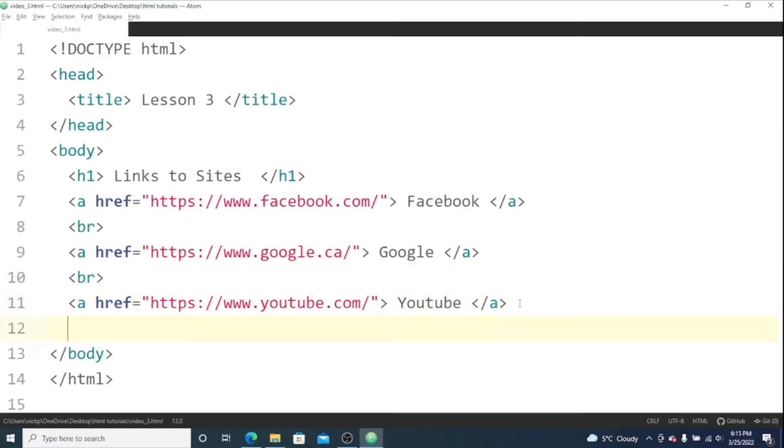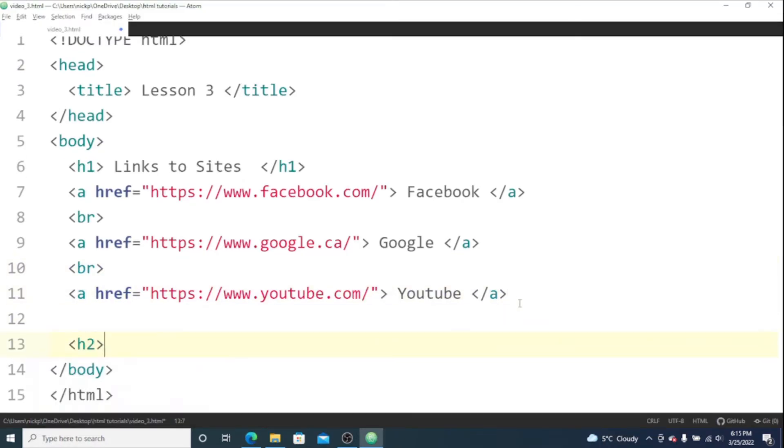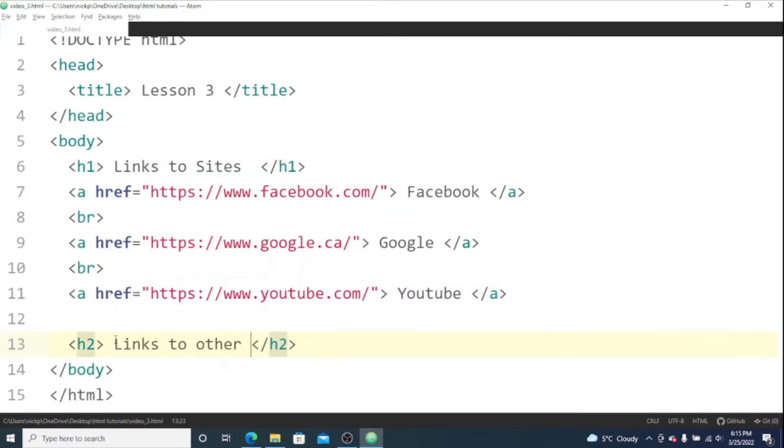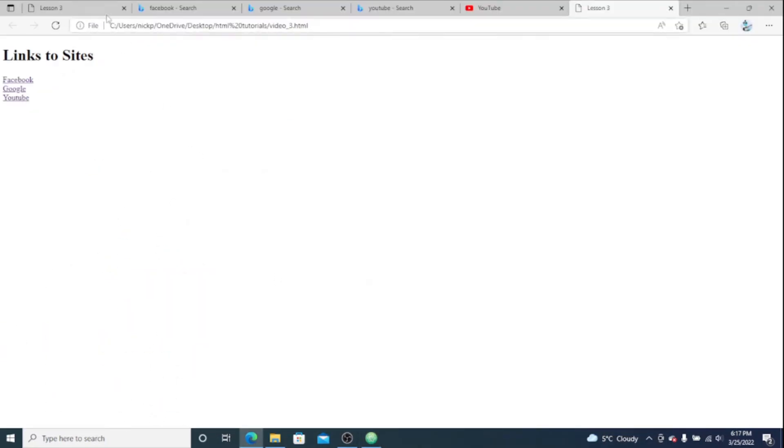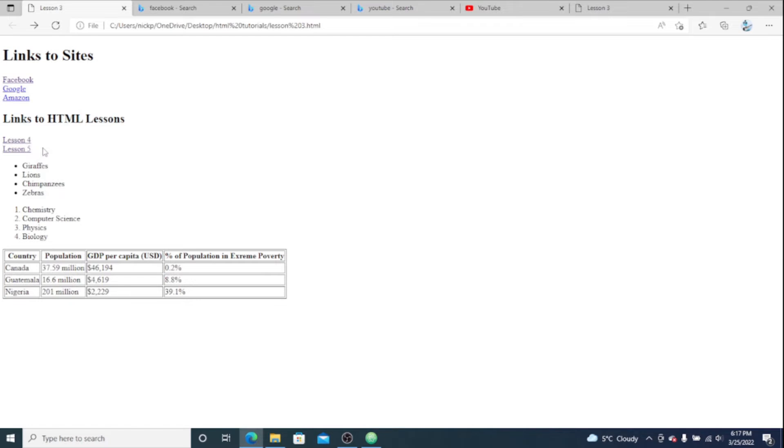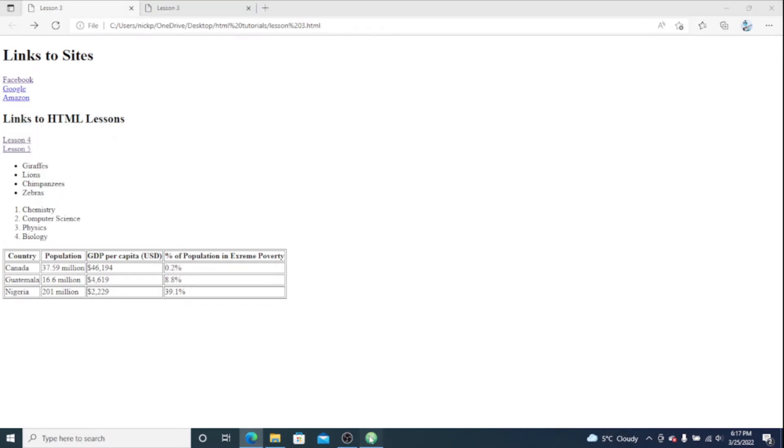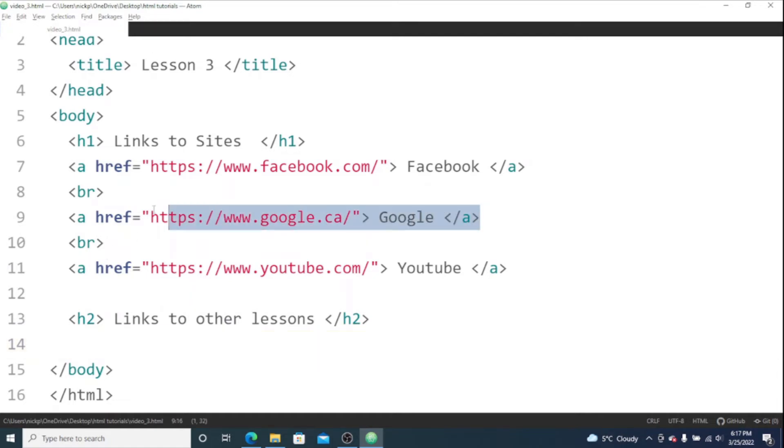And let's make a heading to call it whatever you want. I'm assuming if you watched the first few tutorials that you have some other HTML files on your computer that you can link to somewhere. I'm just using the HTML files from the fourth and fifth video that I'm going to make. And to link to those it's gonna be pretty much the exact same thing as when we linked to these websites up here. So we're gonna have an anchor tag.